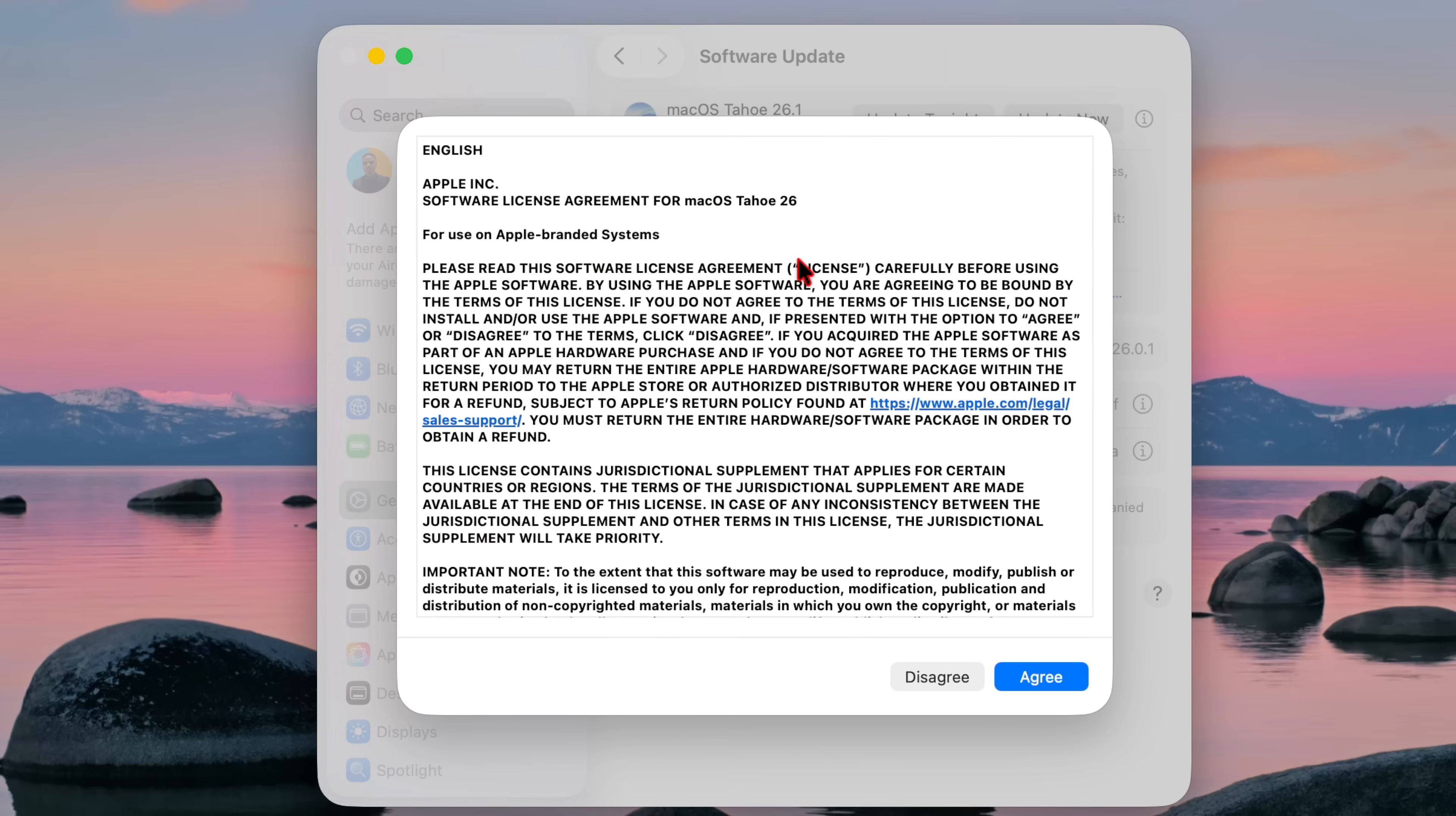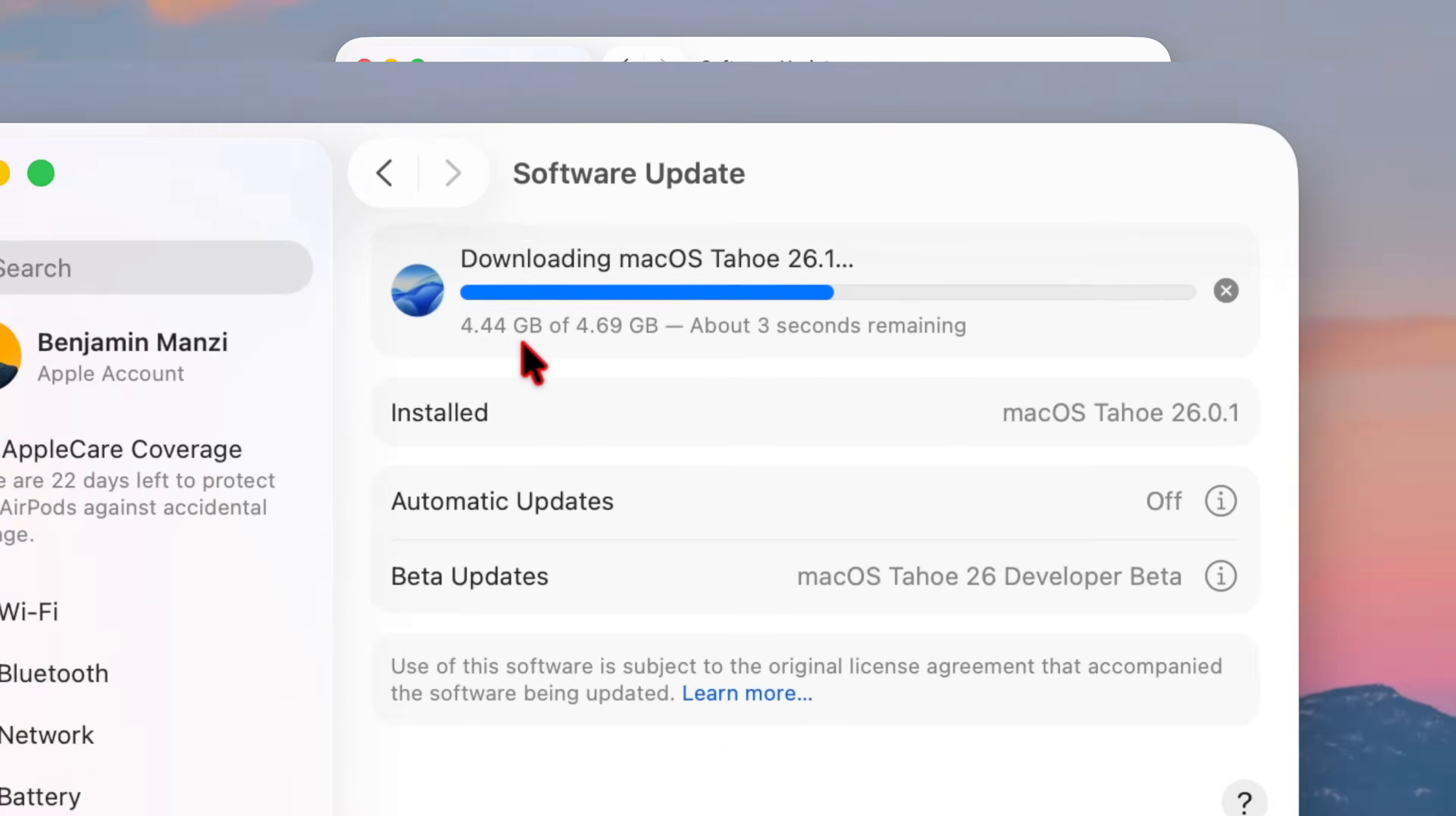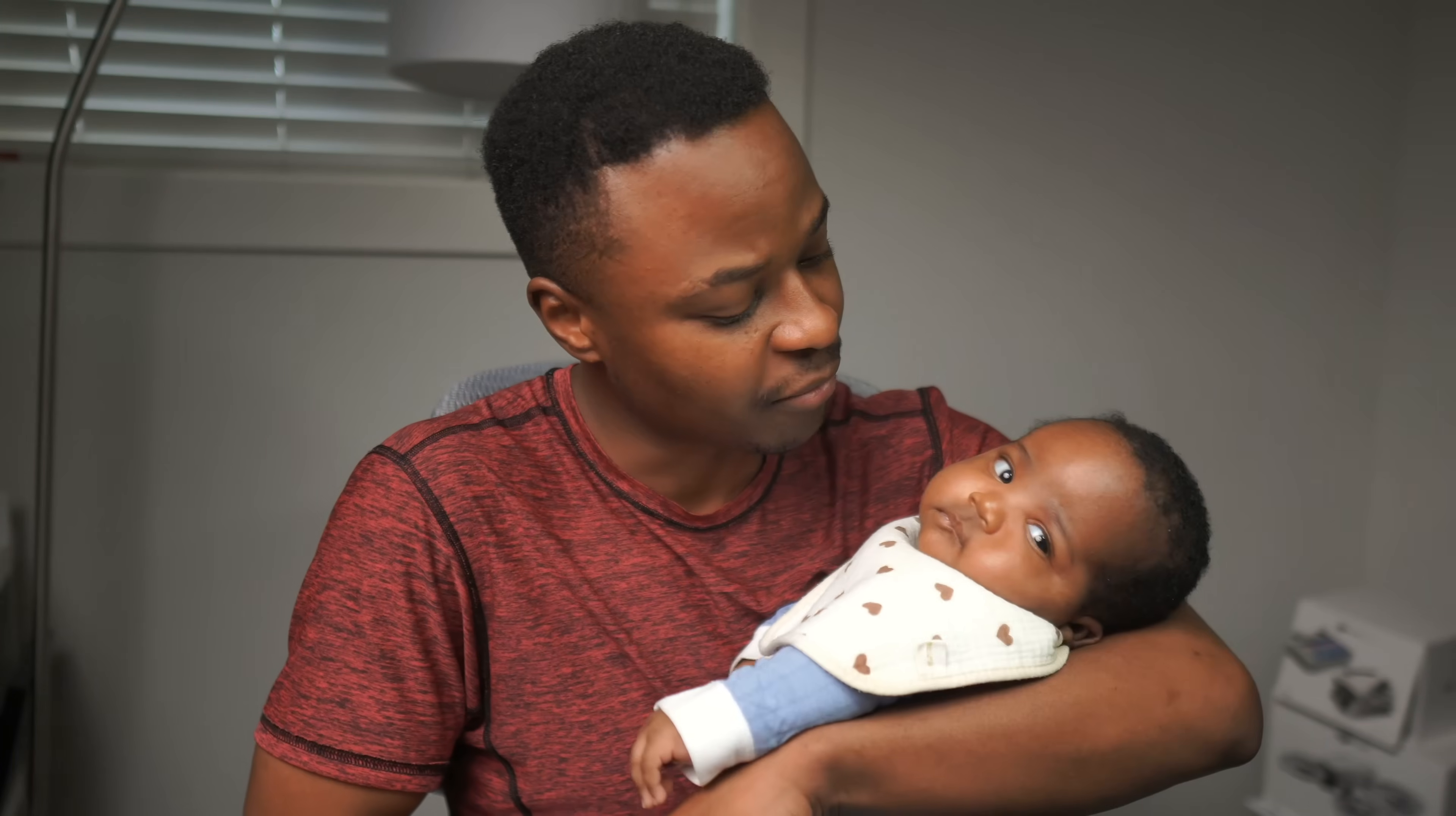macOS 26.1 is officially available with a couple new features and changes and in this video we're going to be telling you all the new features and changes that you need to know.